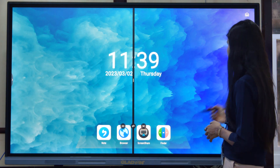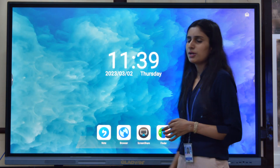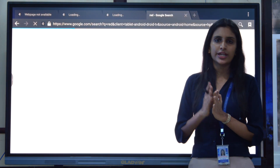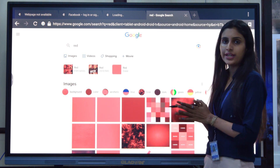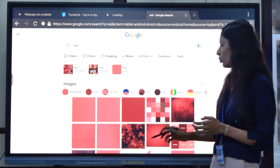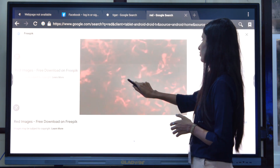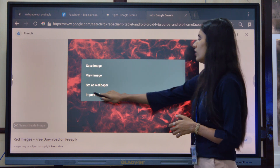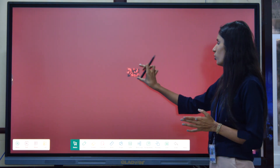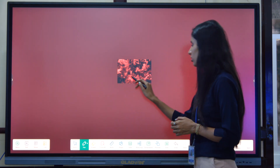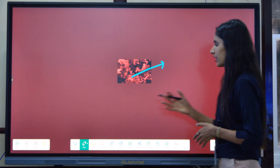There is one more feature: suppose you are browsing and you have an image you want to import directly to the whiteboard — that is, the Note. You long-press on the image and click 'Import to Node.' This image will directly be inserted onto the whiteboard. You can then zoom in, zoom out, and even write on this image. In this way, you can directly import images from the browser to the interactive flat panel's whiteboard.